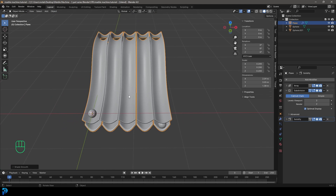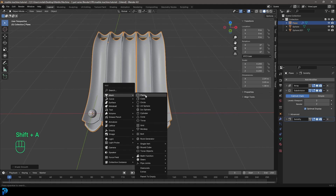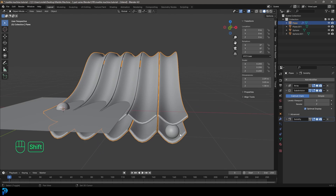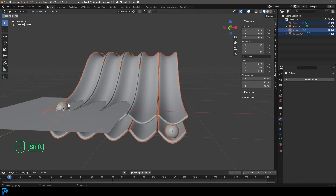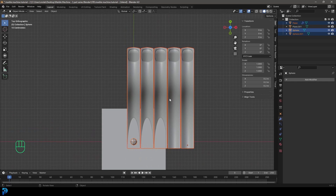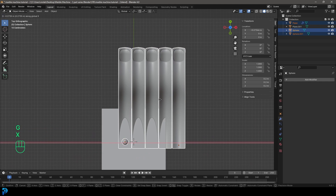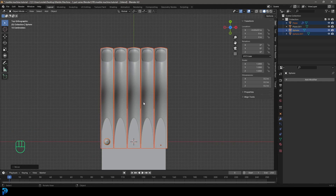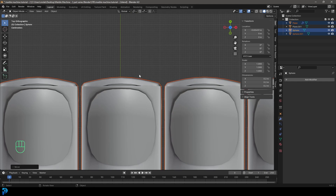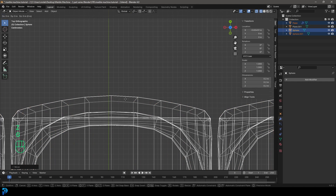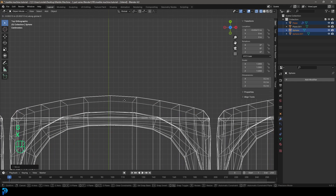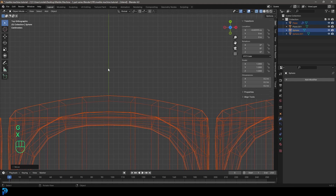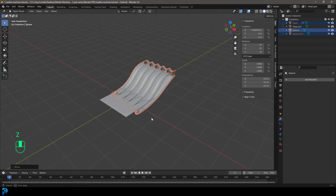Go Shift+A and add in a plane under mesh options. Select our slide holding Shift, select the spheres, and in the top orthographic view go G, X and move them over until the middle edge lines up with the green axis line — more or less in the middle. Make sure to grab this plane and go G, Z to move it down.